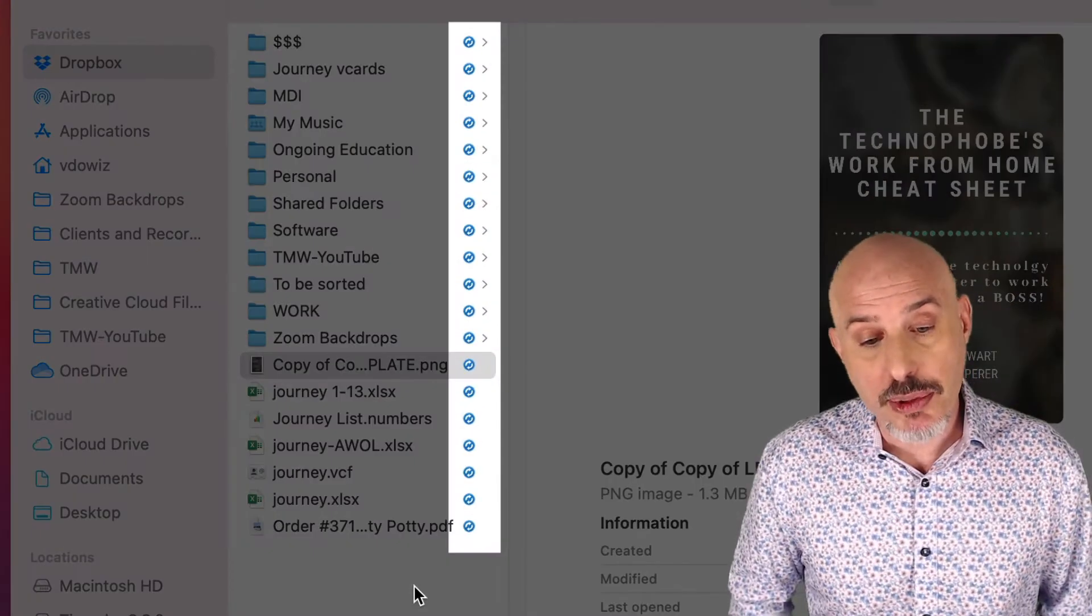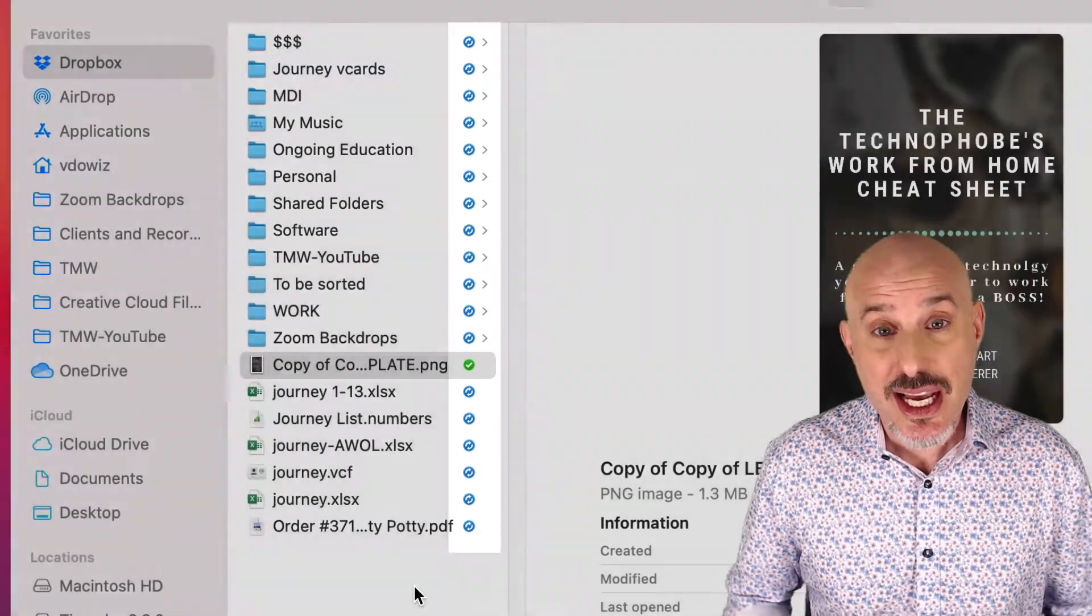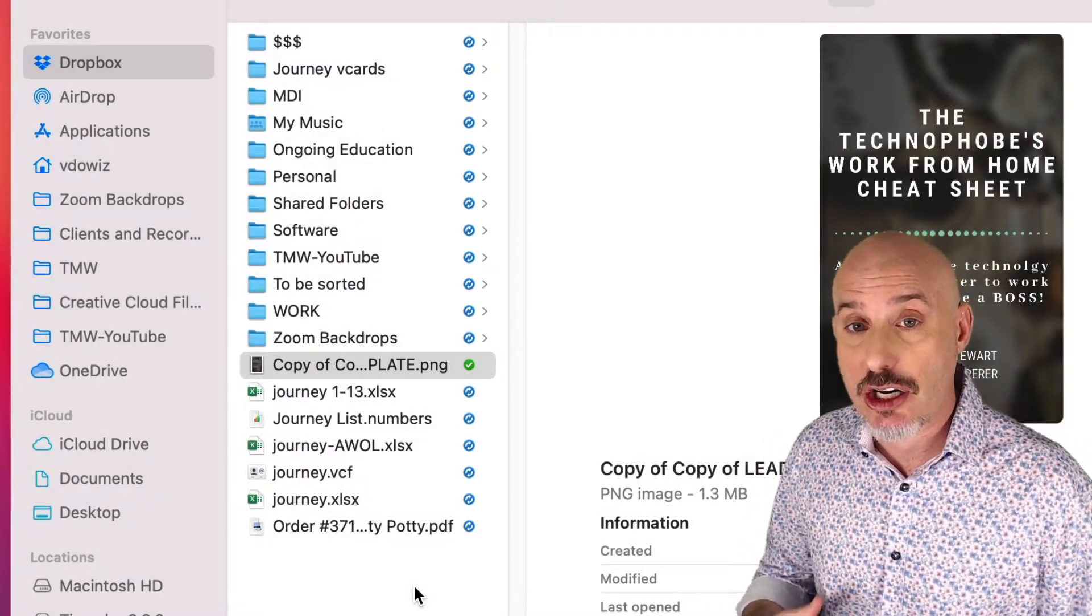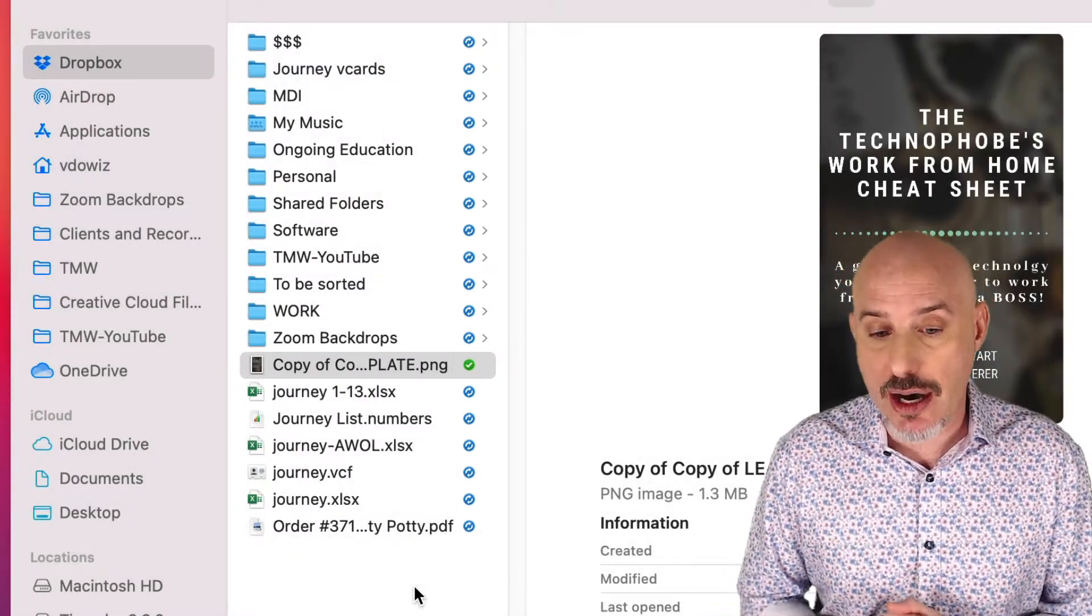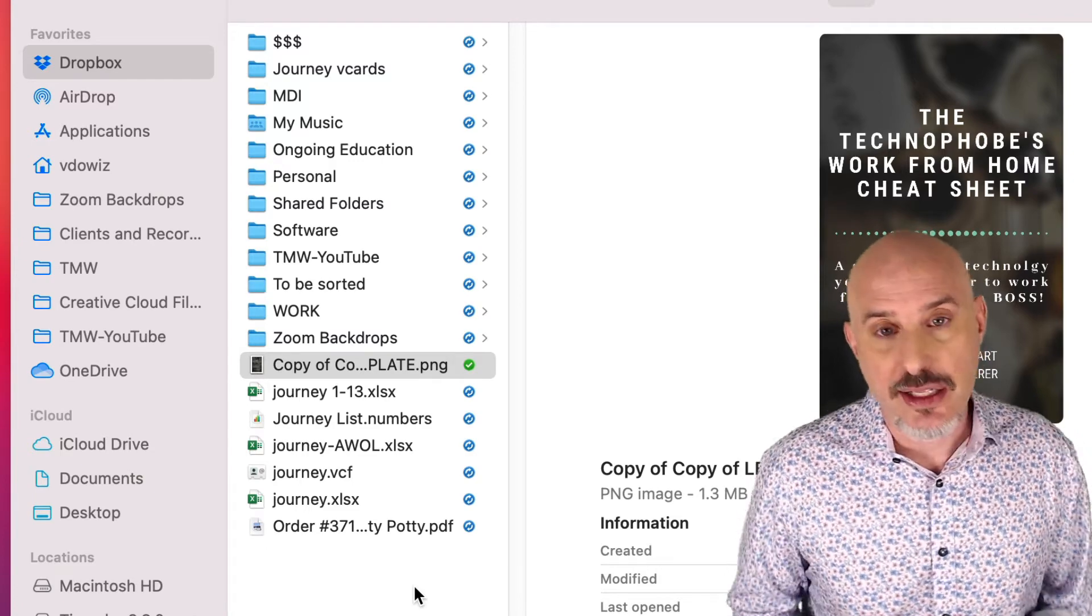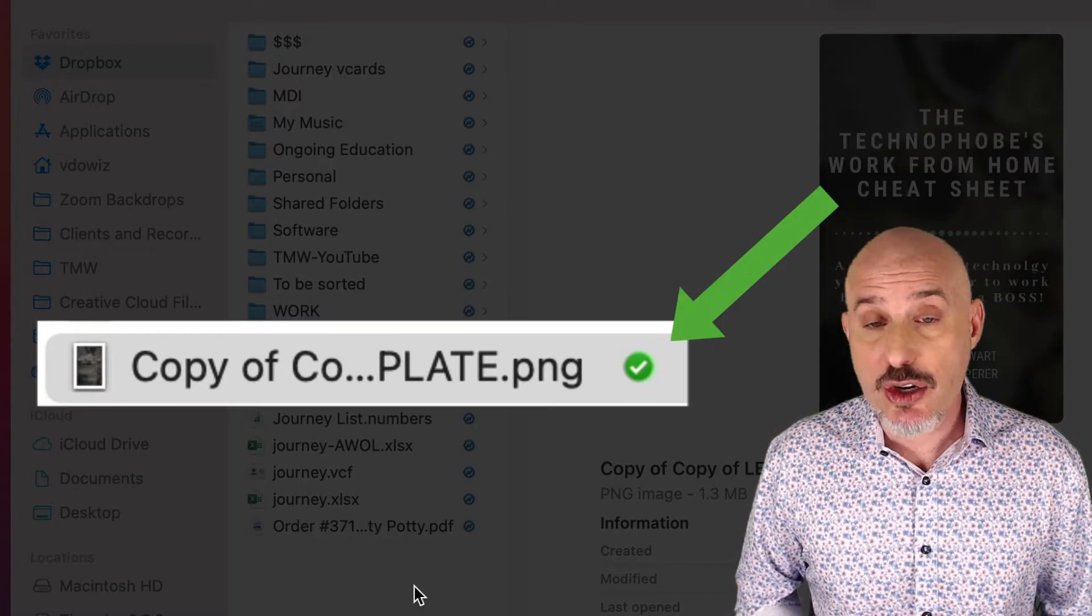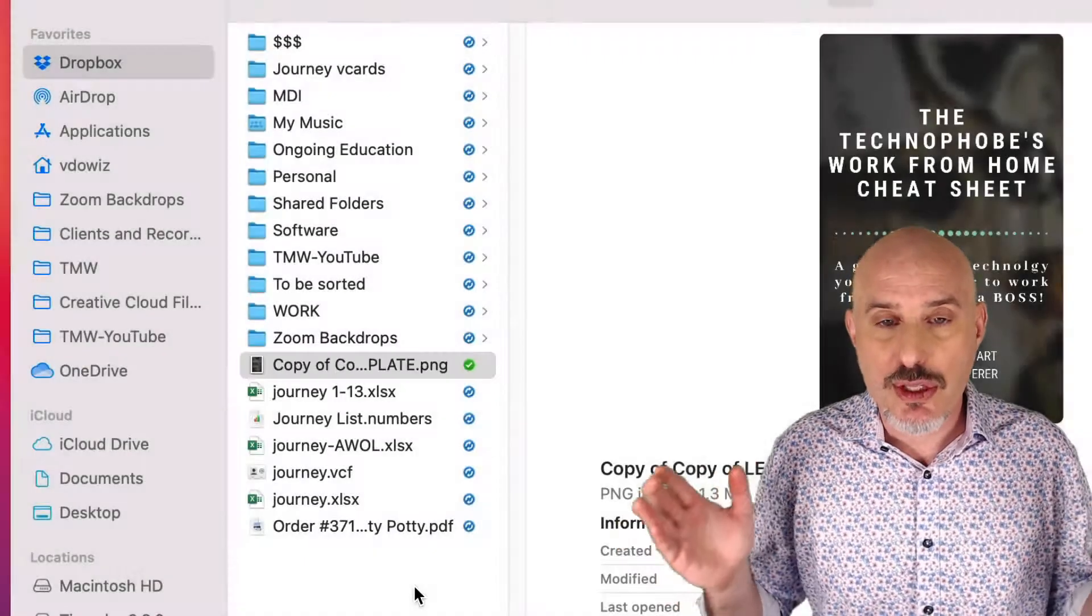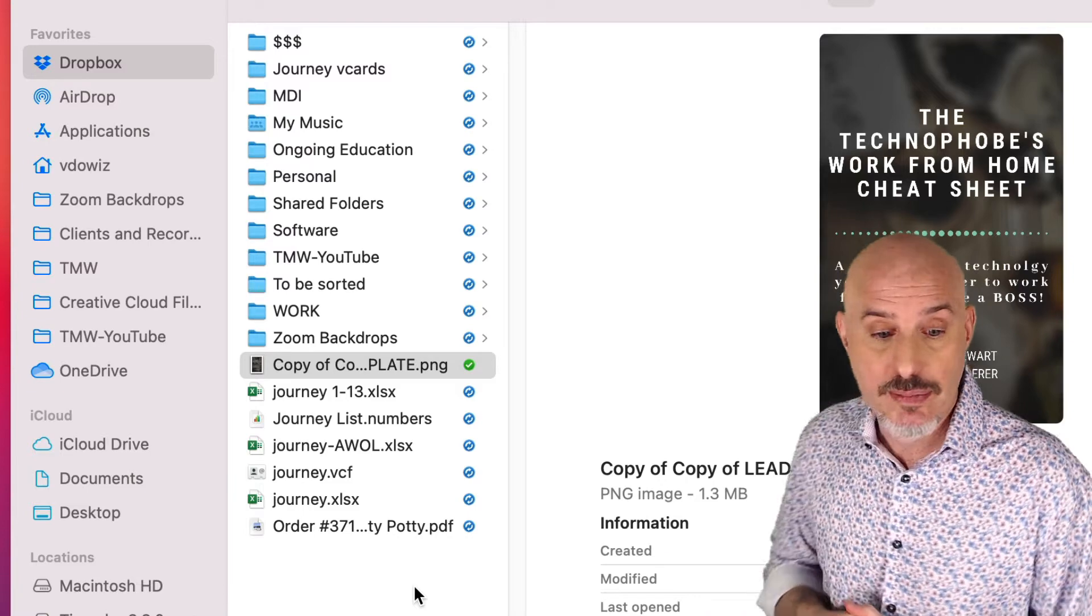You'll notice the little blue arrows on the right side of most of these documents. That's the Dropbox icon showing that it's in the process of synchronizing with the cloud. Once it's done, like the document we just put in there, you'll see a green check. When everything has a green check, your Dropbox folder is completely synchronized with the cloud and you're ready to get going.